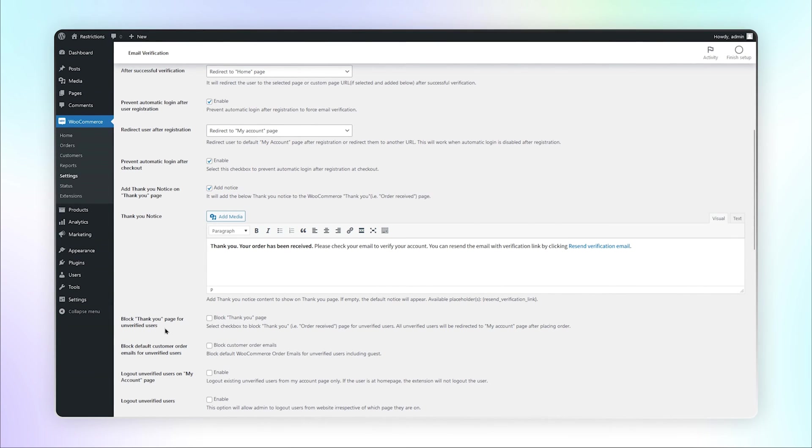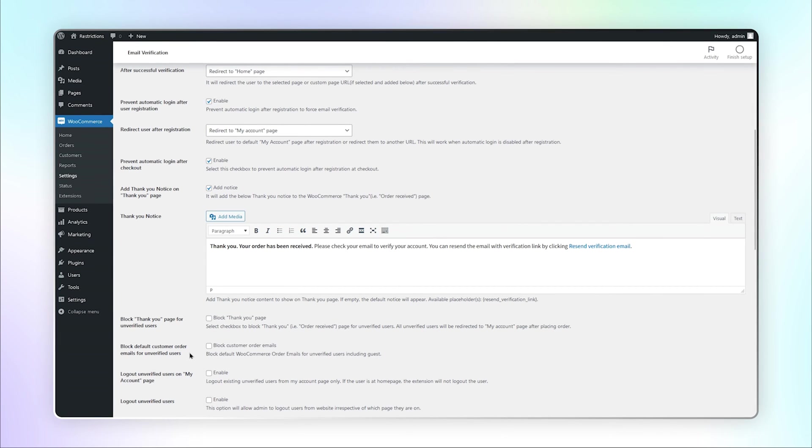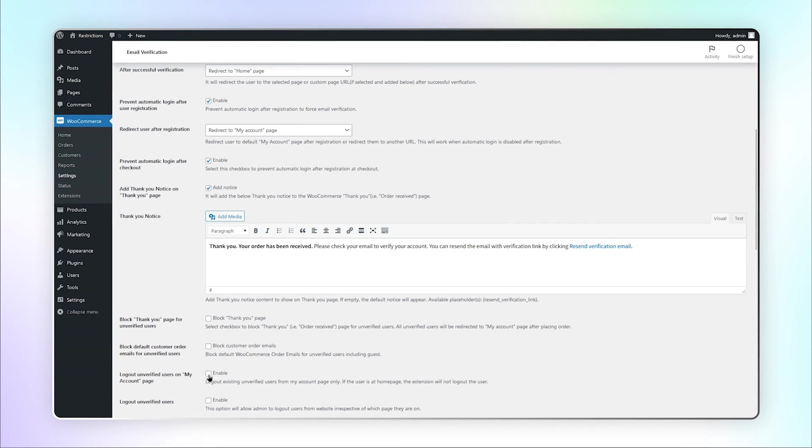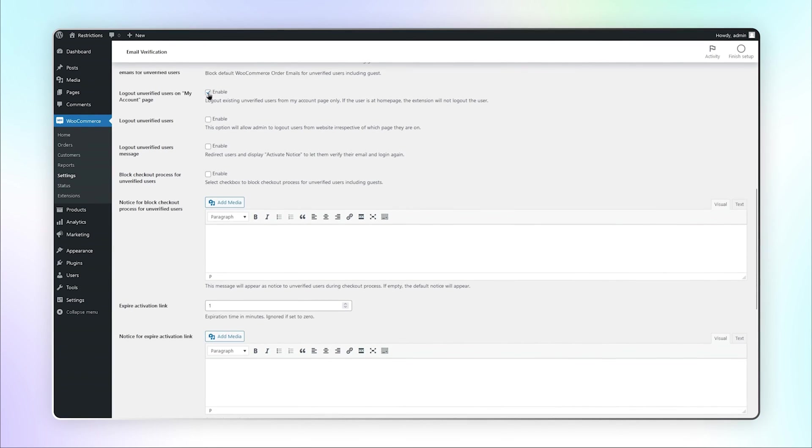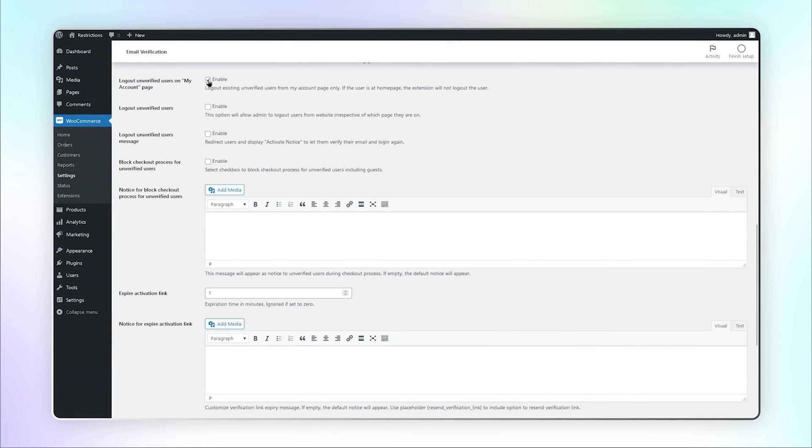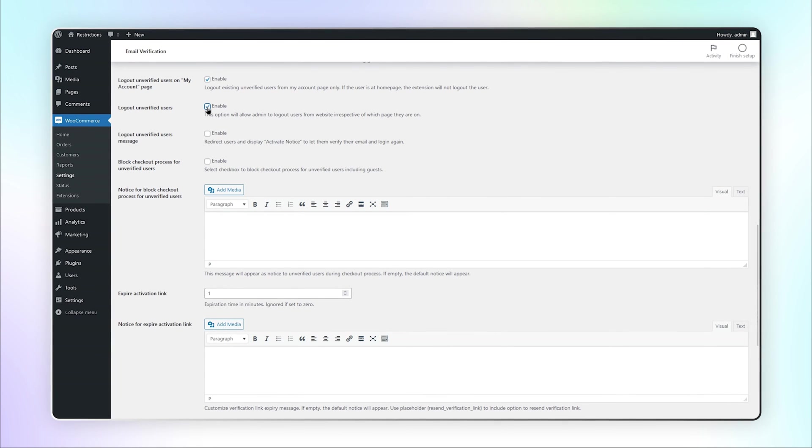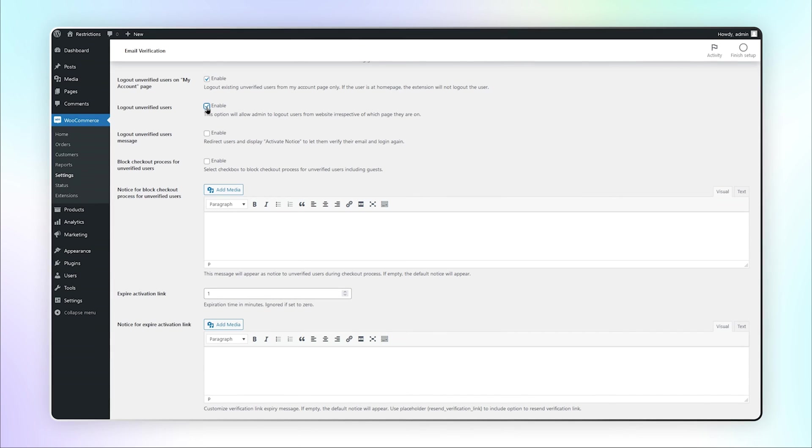You can also block default WooCommerce order emails for unverified users, including guests. Enable this checkbox to log out existing unverified users from My Account page only. This option will allow the admin to log users out of the website.